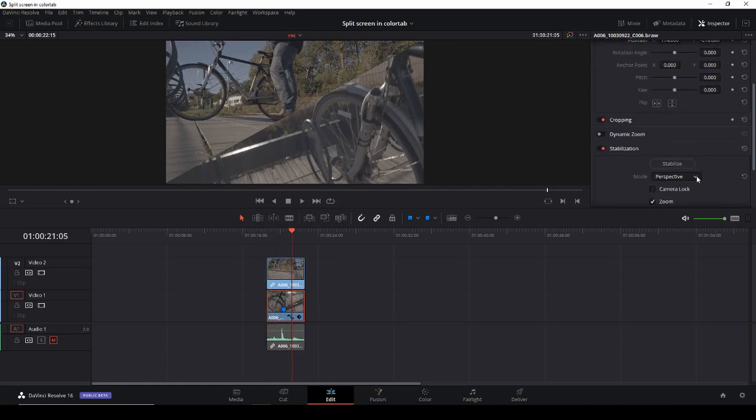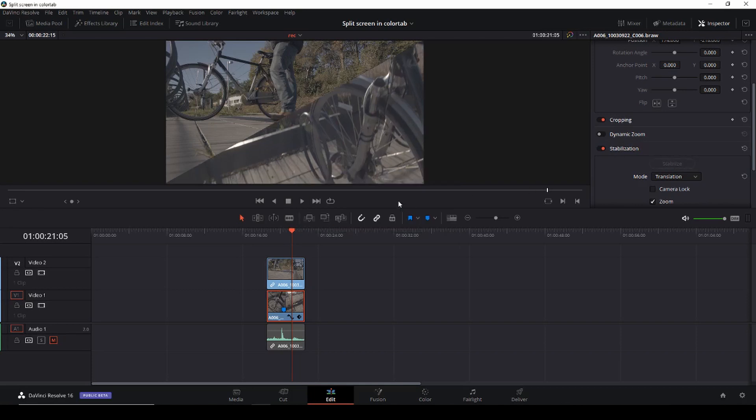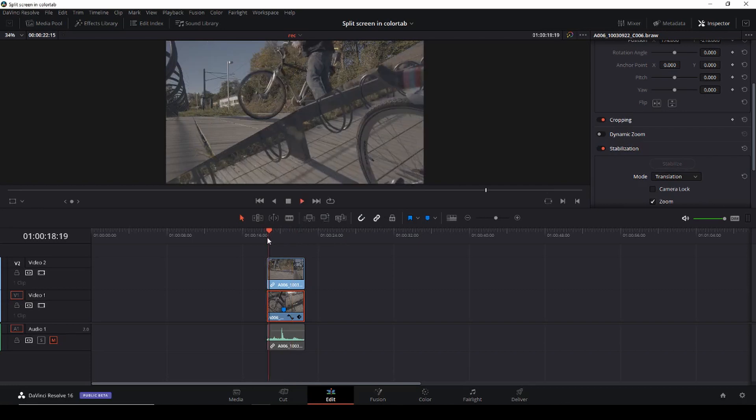And I'll change the method to translation and I'll just do a quick stabilizing of our footage just like so. Okay here we have that.